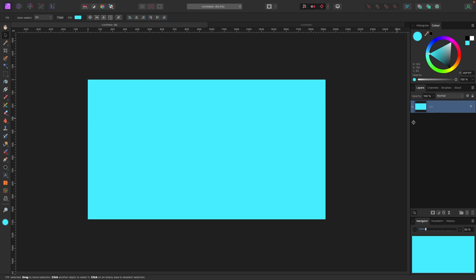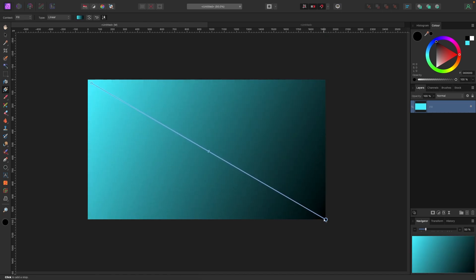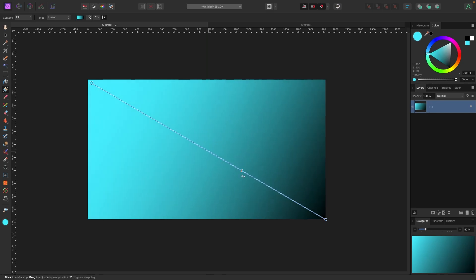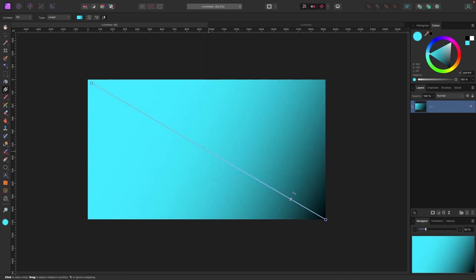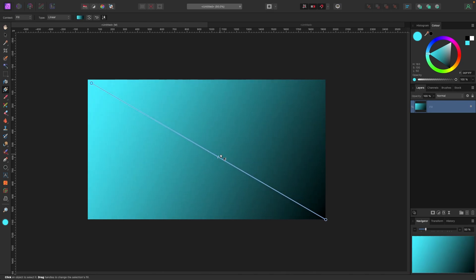With my fill layer selected in the layers panel, I go over to my gradient tool. When I click on it, my mouse changes to the gradient icon. I want the color to vary from the top left to the bottom right, so I click and drag down. You'll see a circle at each end and a bar in the middle — that bar controls the intensity of the gradient from either color.